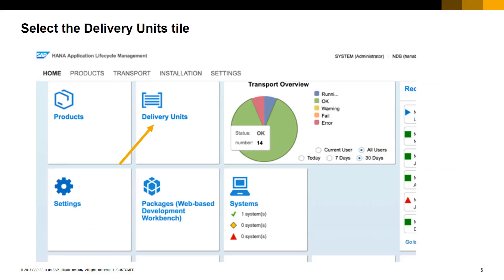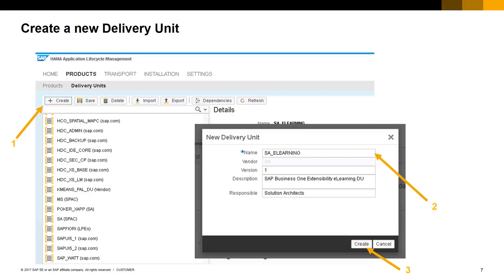Once in the Lifecycle Management tools, select the Delivery Units tile. Press the Create button to create a new delivery unit and fill in at least the mandatory field: name. We recommend you use your namespace as a prefix of the delivery unit name. You can also provide a version, description, and the responsible person for this package details. Then press Create.